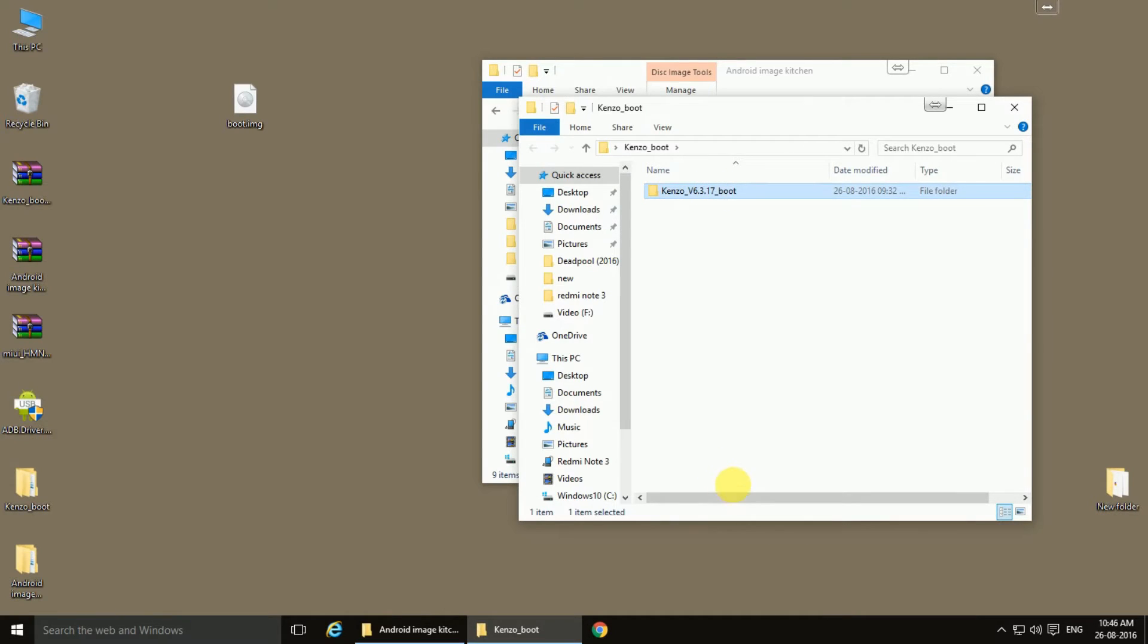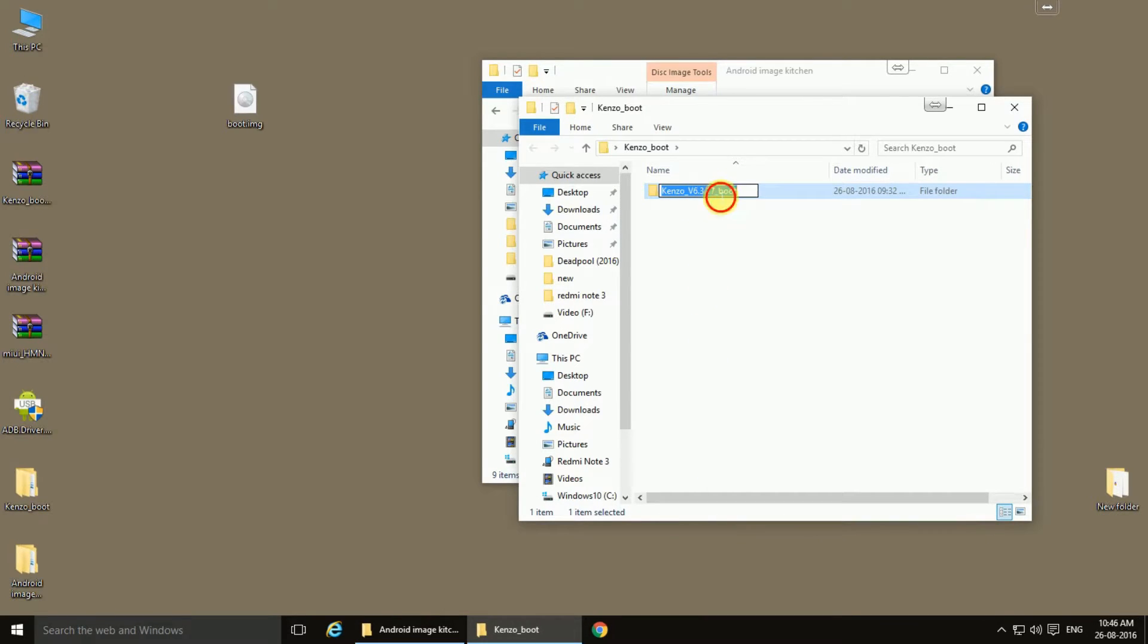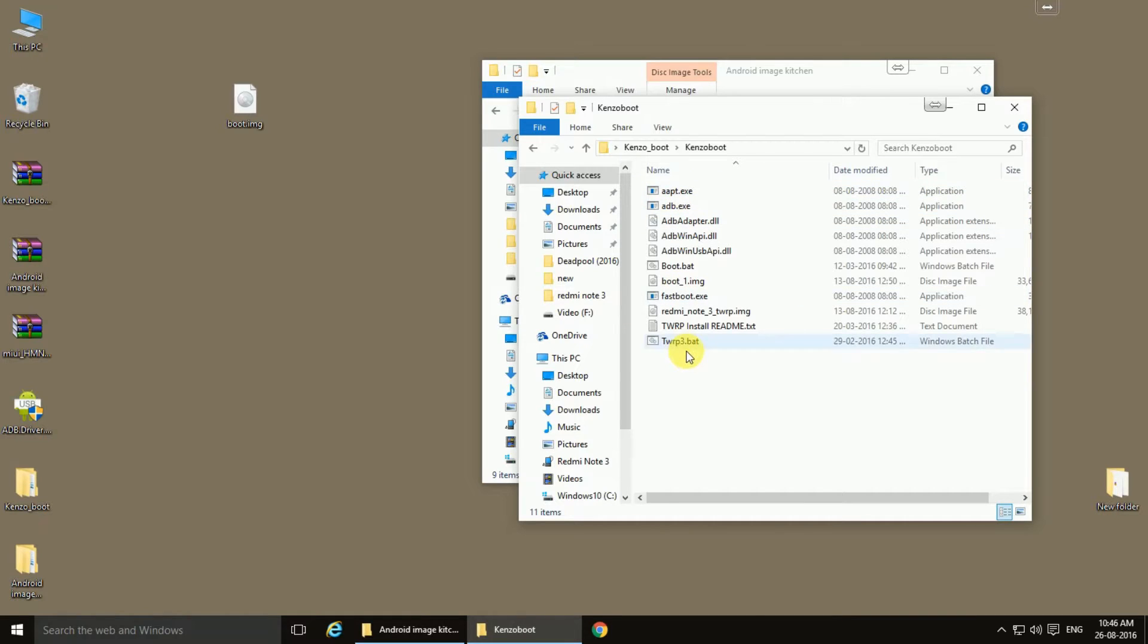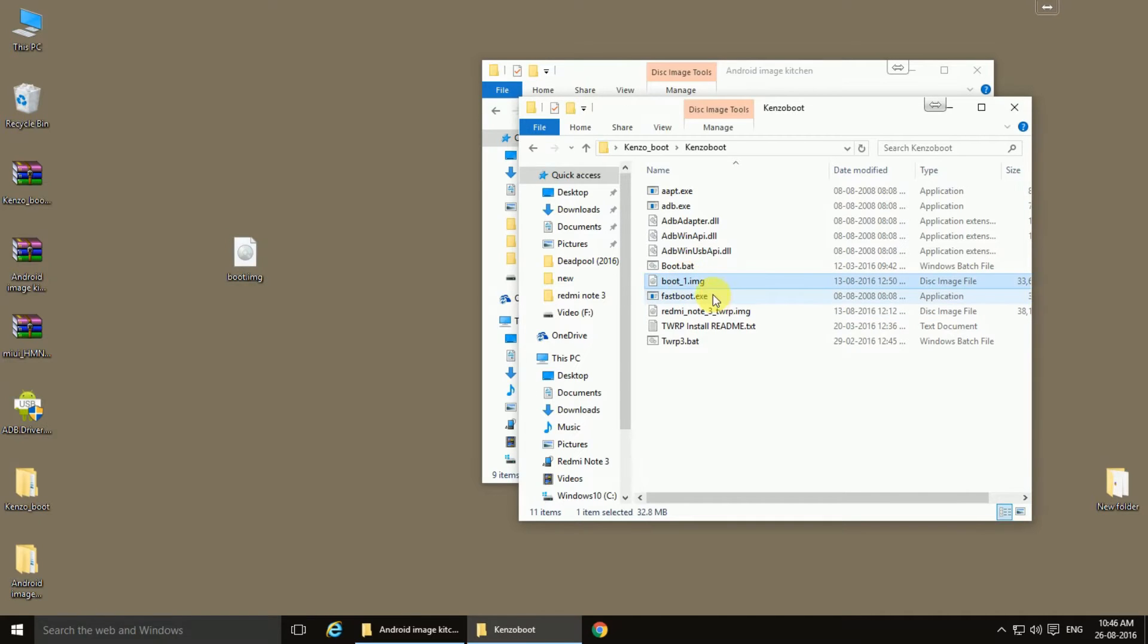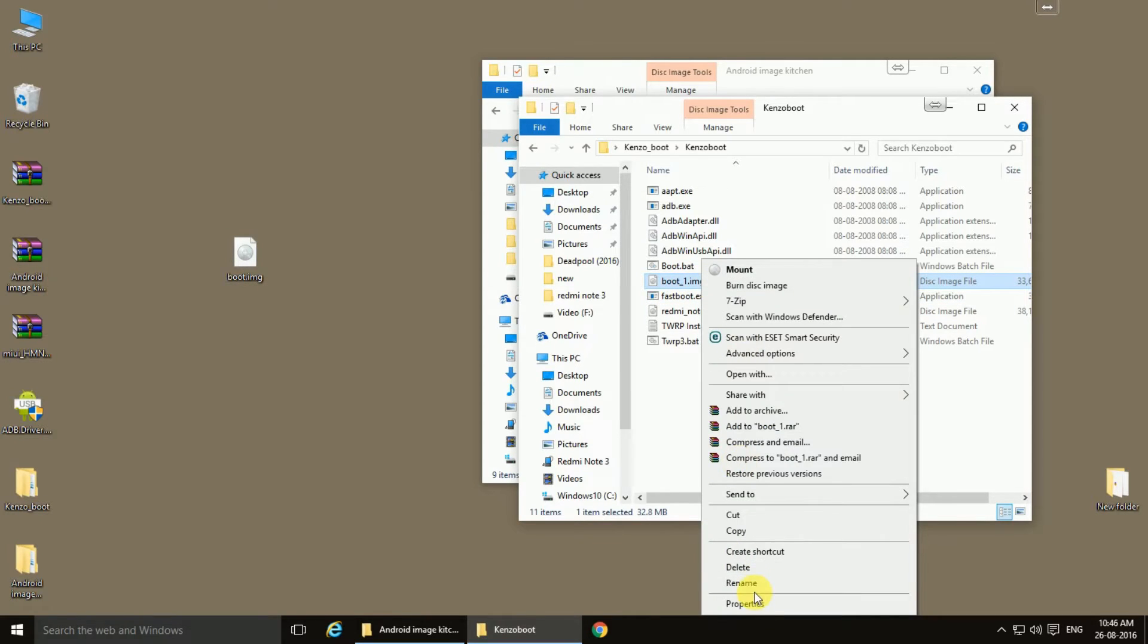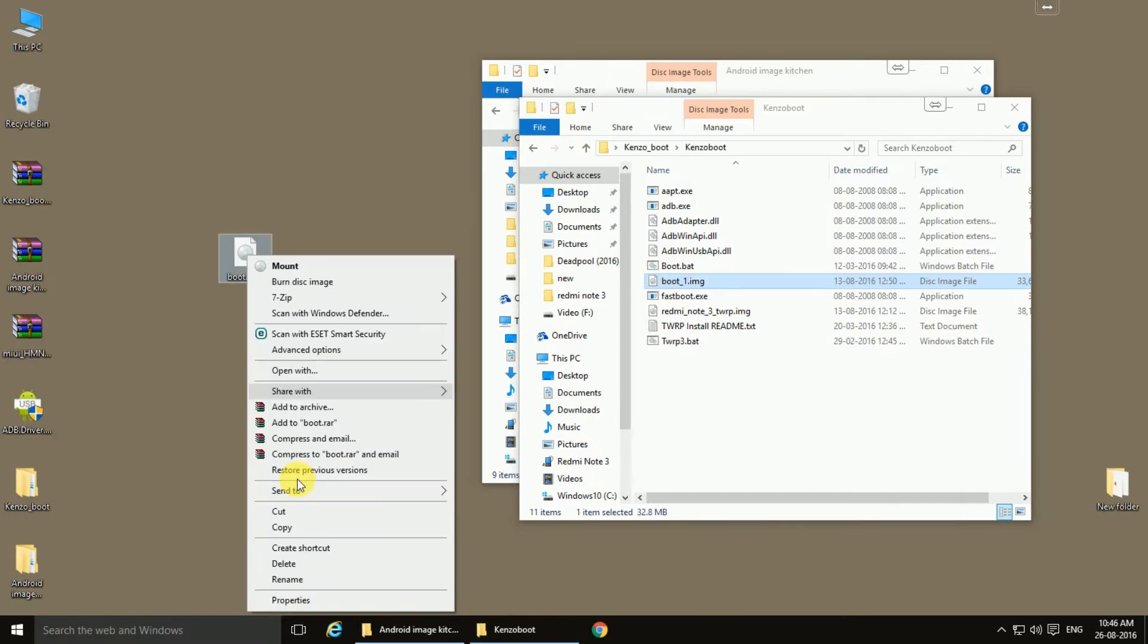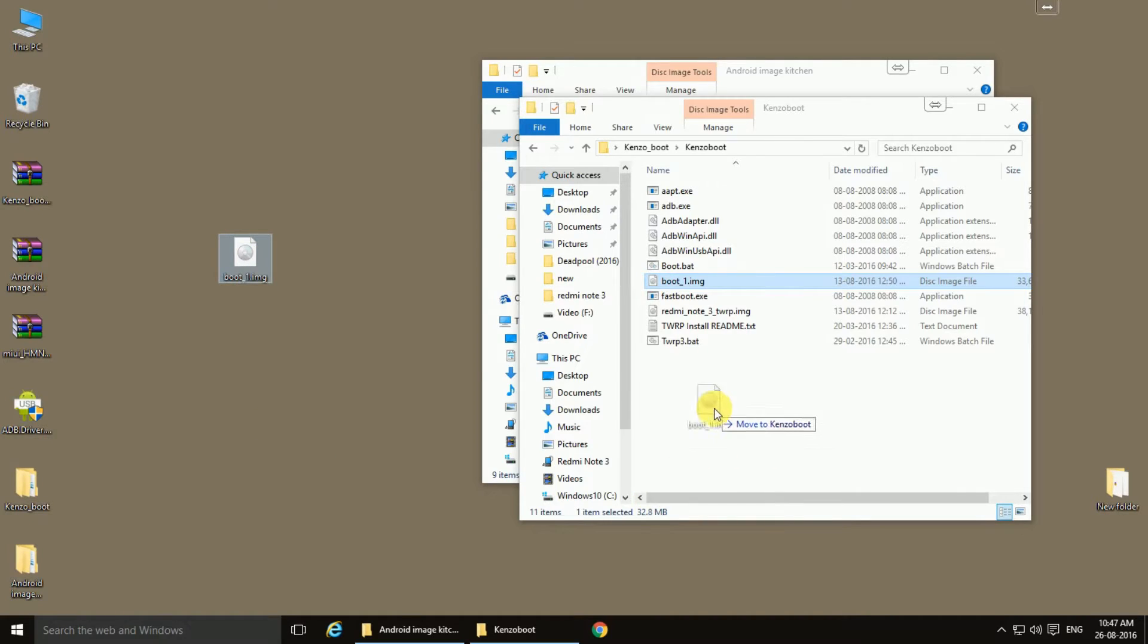We can rename it because we are not flashing the boot image of 6.3.7. So we will replace this boot image with this boot_one. Copy this name and rename this, and now replace this file.